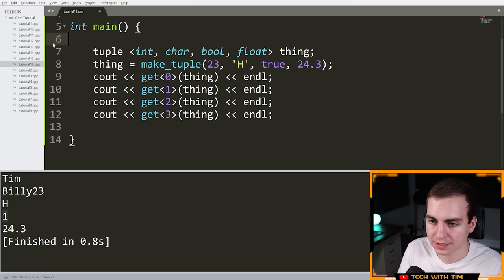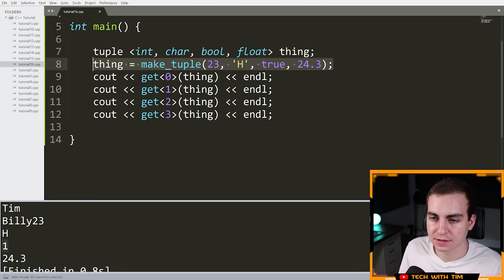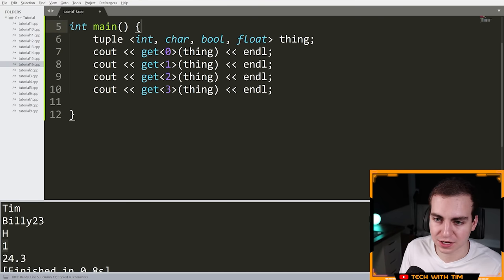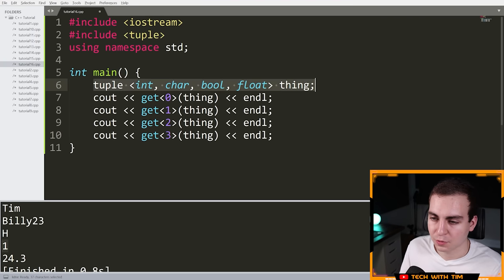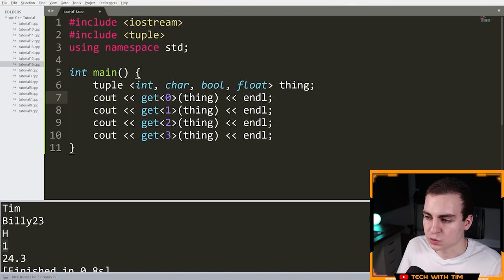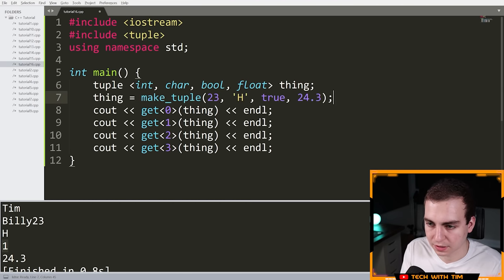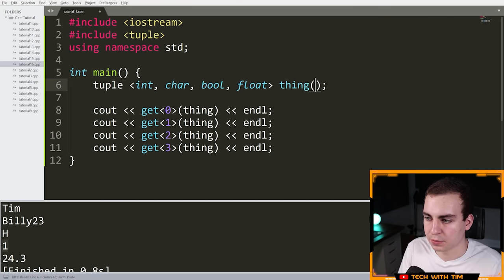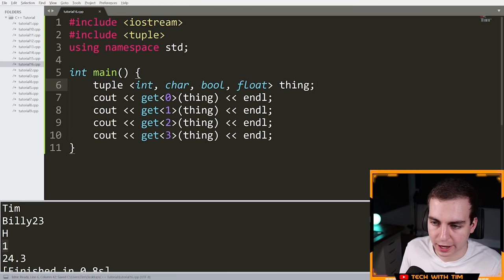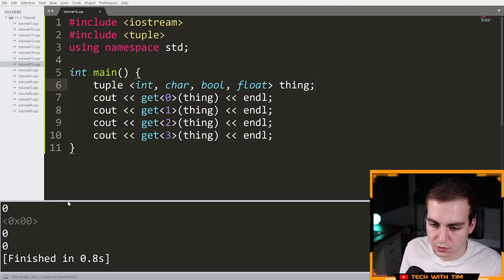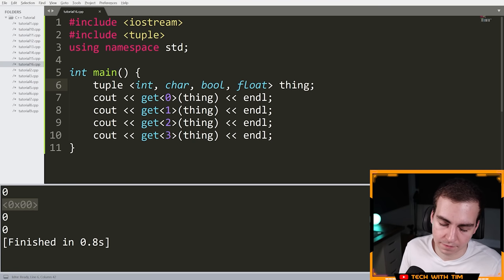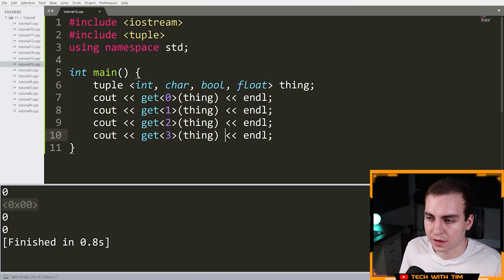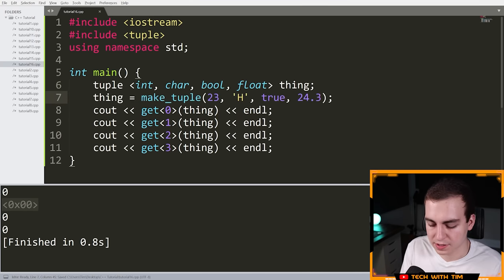When you write a line like tuple<int, char, bool, float> thing, you are only declaring the variable, not initializing it — you haven't given it a value yet. You don't initialize it until you use make_tuple or inline-initialize it with values. If you cout all the elements of an uninitialized tuple, they're all just zero by default. The char gives a weird empty character because that's the default value for char.